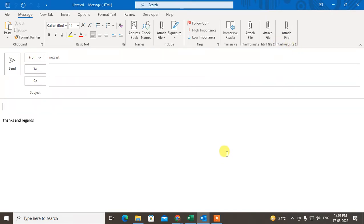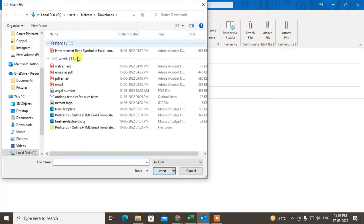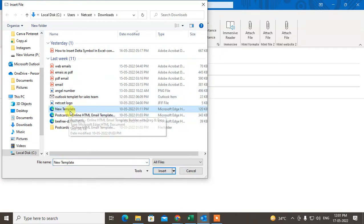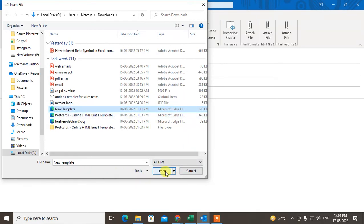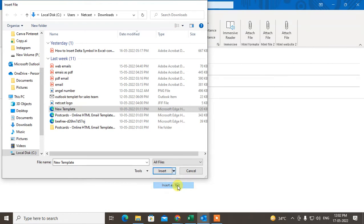After that, just go to new mail and click on this option which you have created. Now select the HTML template which you have created. Under the insert option, at the bottom you can see the down arrow, and here you can see the option called insert as text. Just click on it.